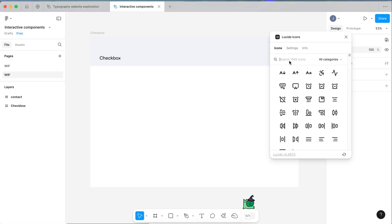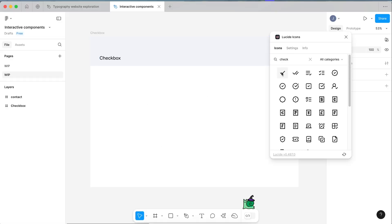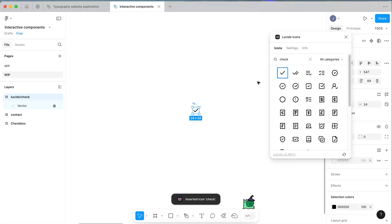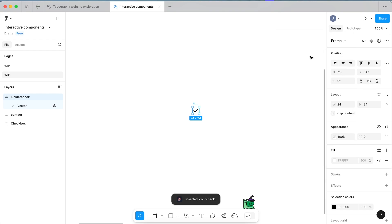From here we're going to search for a check and select a check to drop into our screen. We're going to build the selected state of the component first, and then when we add the variants we'll add the default state after that.